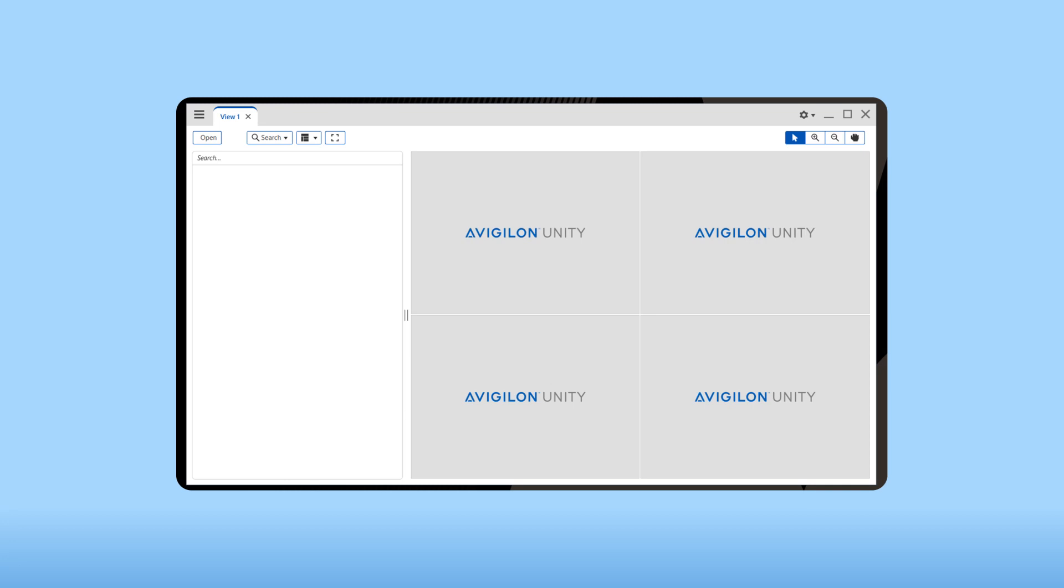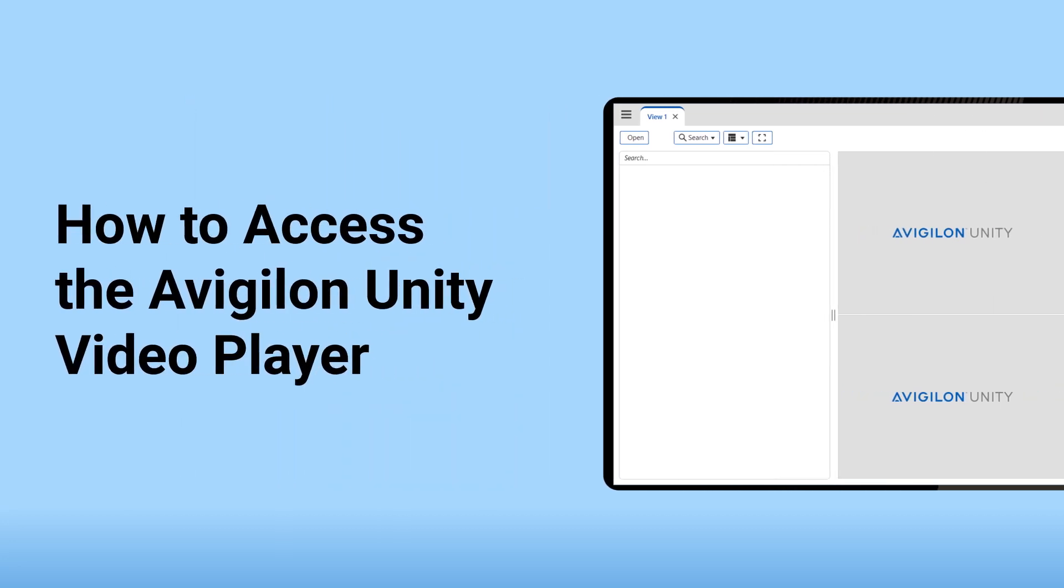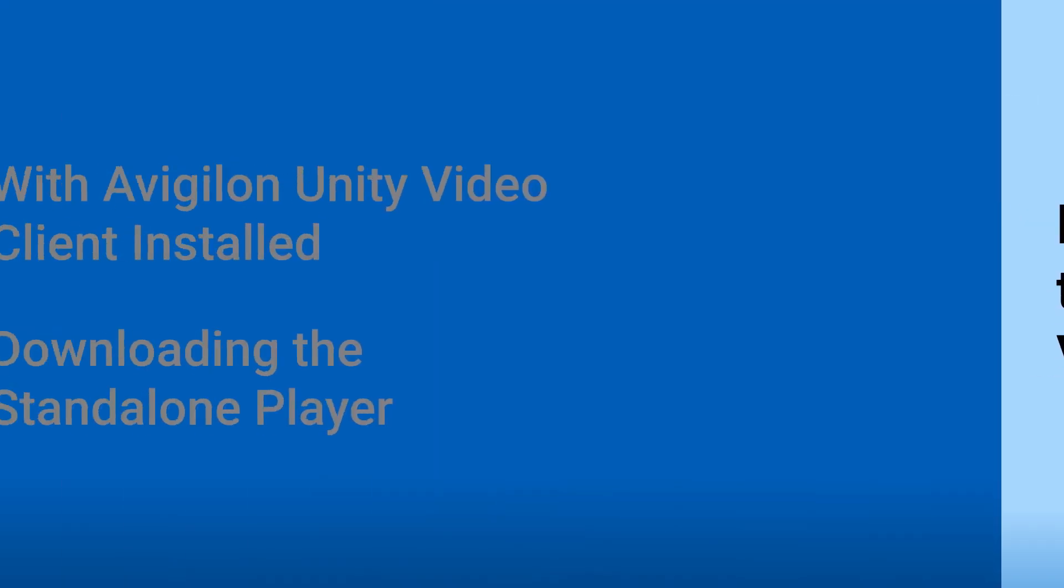Need to watch Avigilon native export video files or Avigilon backup files? The Avigilon Unity Video Player software allows you to view and authenticate video in view tabs similar to the Avigilon Unity Video Client software. Here's how to access it.